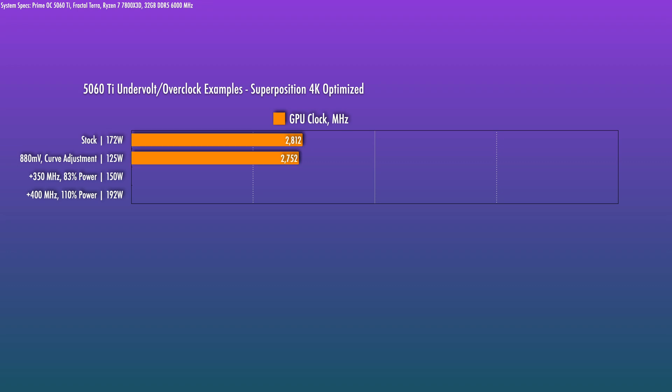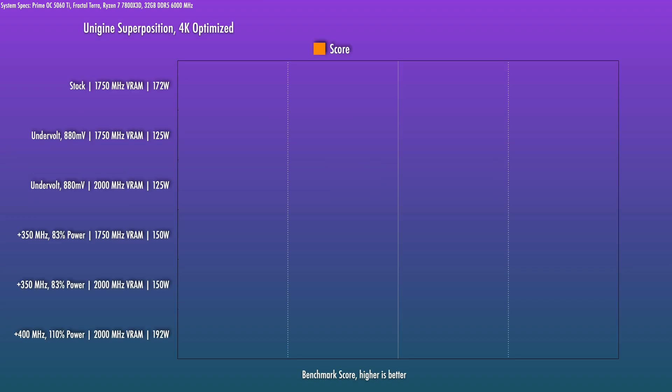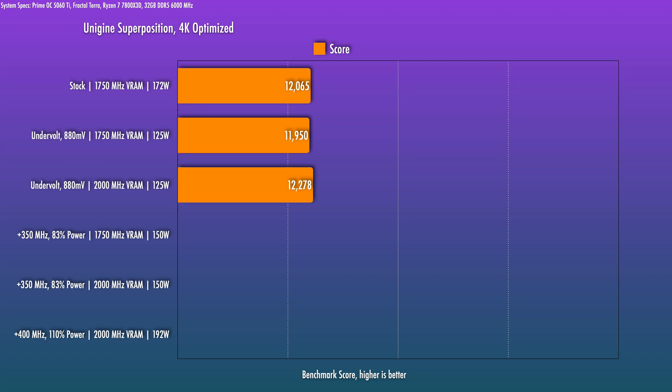So I'll go ahead and show you a few performance levels here. First off at the stock VF curve and memory clocks, Superposition 4K optimized score was just a smidge over 12,000. With the undervolt to 880 millivolts, the clocks coming in at 2752 megahertz, a tiny bit below the 2812 megahertz stock frequency I got. Here, the result was 11,950. So it's practically the same performance, except that the card was running at 125 watts versus the 172 or so watts that it was running at stock. With that undervolt plus the memory OC up to 2000 megahertz, I got 12,278.